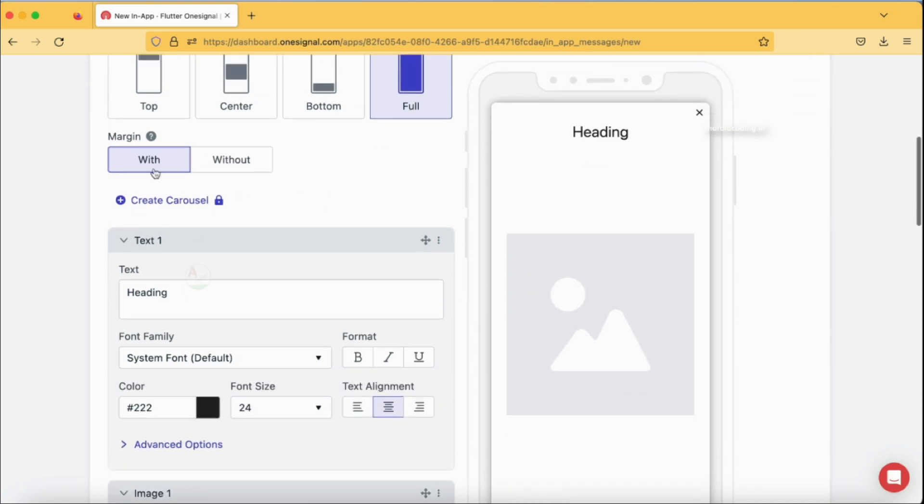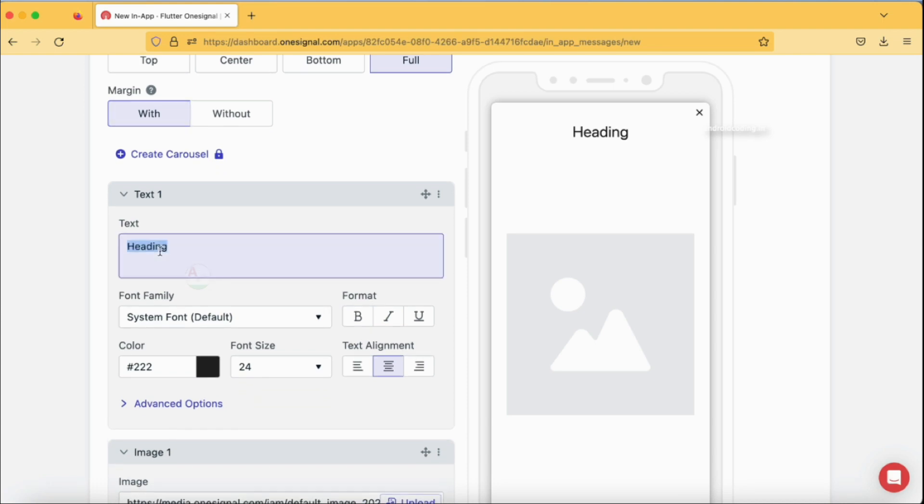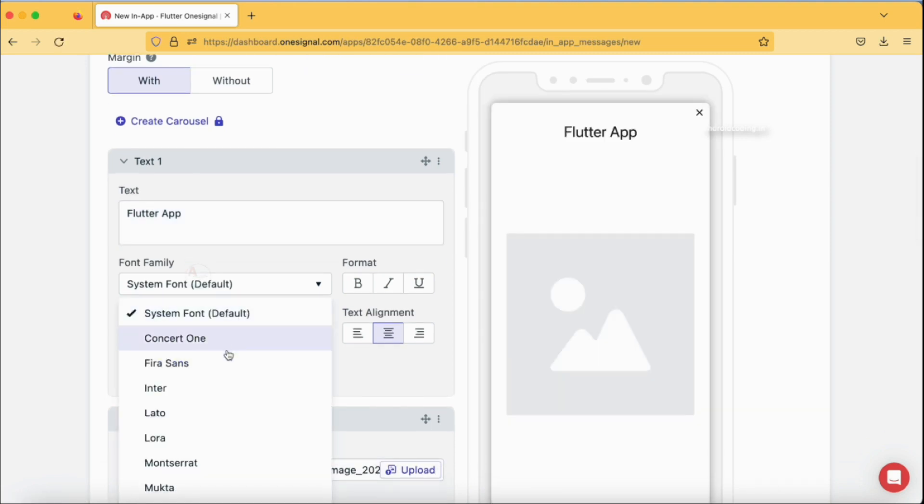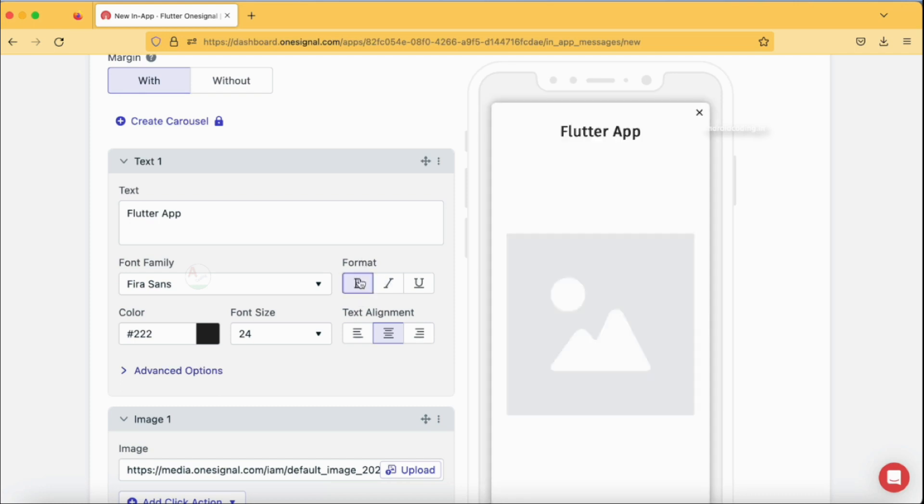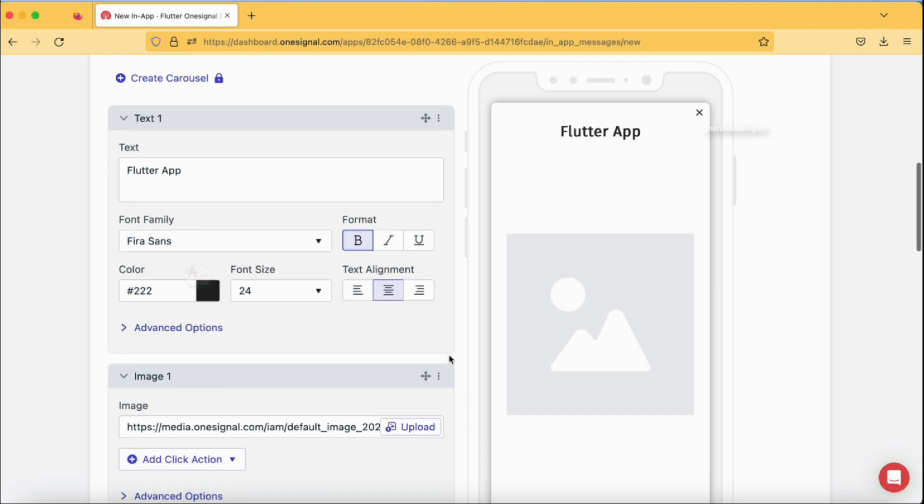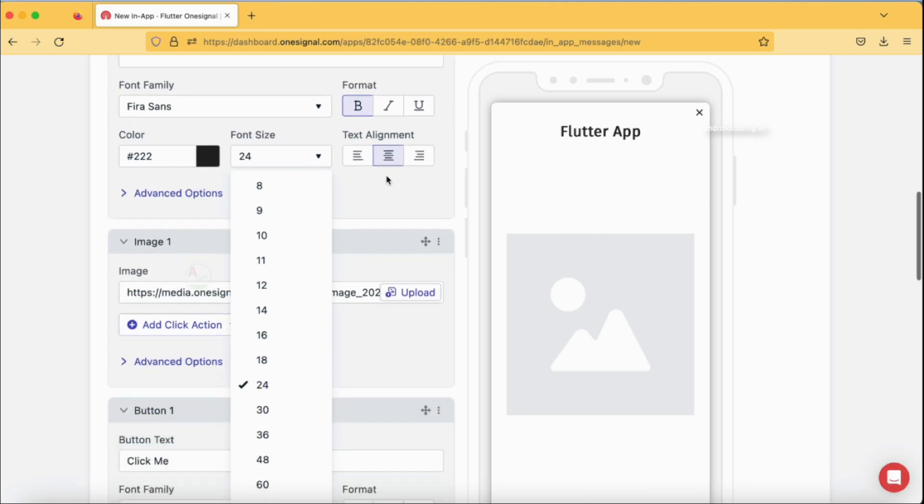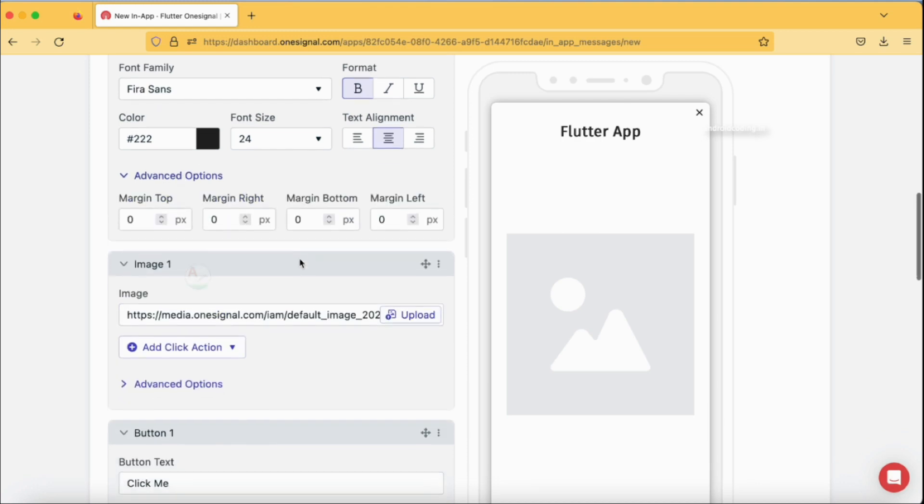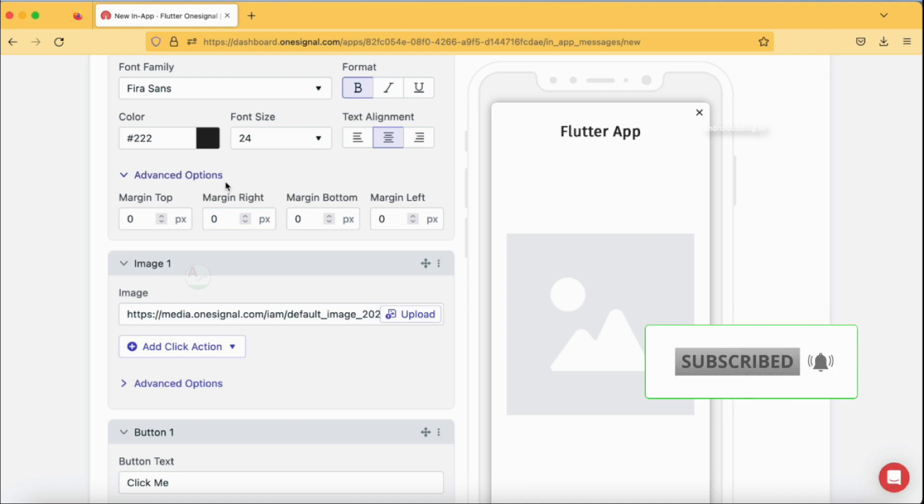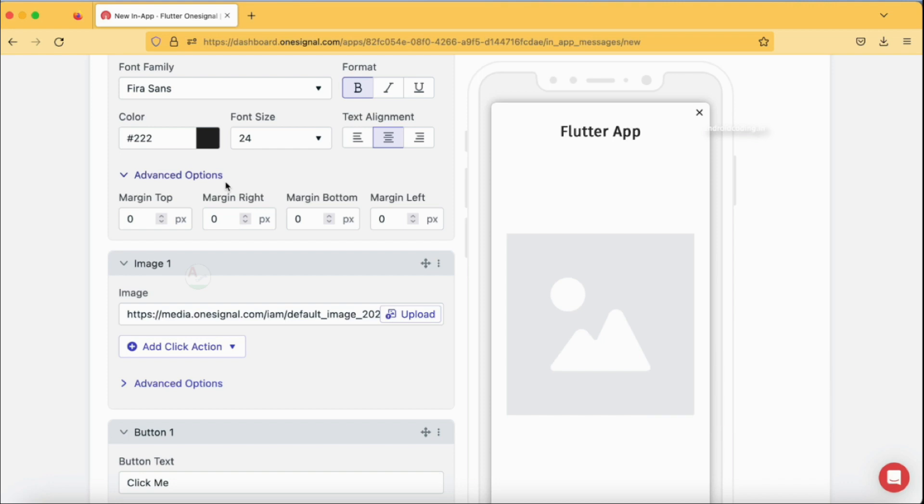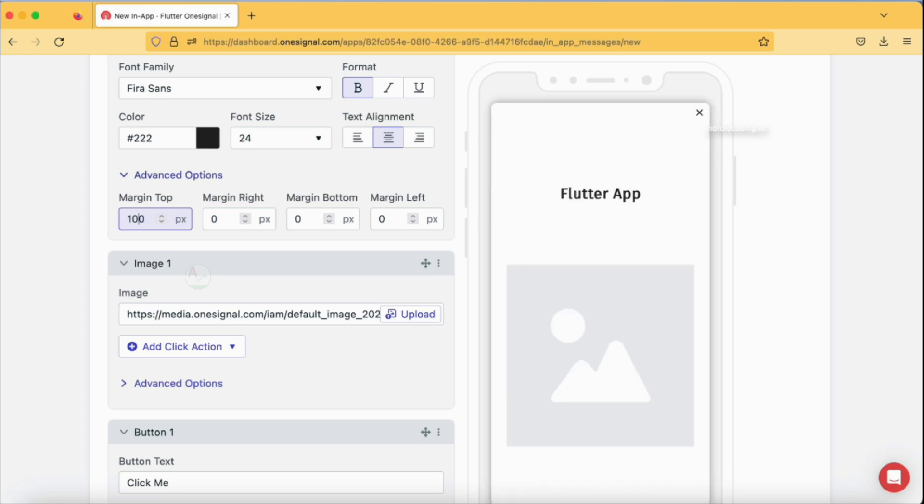In the text I'm going to specify 'Flutter app', and in the fonts I'm going to select Fira Sans, and for format I'm going to select bold. Whenever you select any particular option, you can see your screen getting reloaded on the right side so that you can get the exact output like how it looks in your mobile application. The color black is good for me, and font size I think 24 is better, and text align is also center. You have advanced options like margin to the top, right, bottom and left. By default it is 0, and you can specify them if you require. Here I have specified 100 so my text moves from top by 100 pixels.